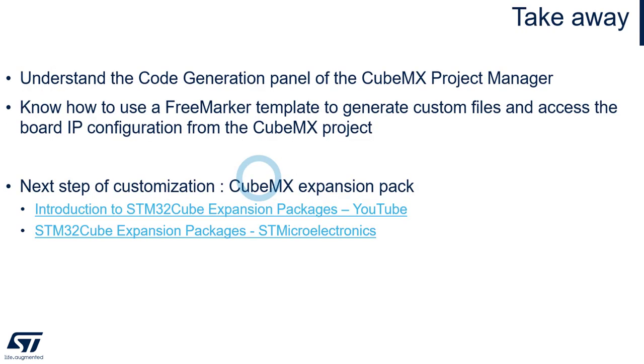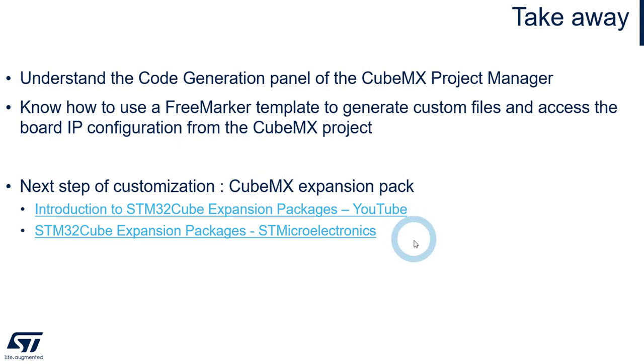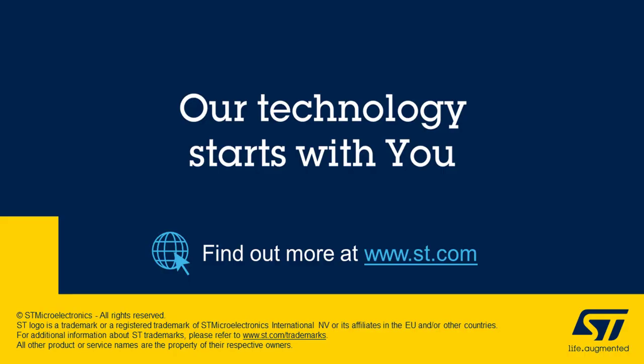And so that's it for this video. I hope it was clear. So the takeaway is that now you understand what the code generation panel of the CubeMX project manager allows to configure and how to use the FreeMarker templates to generate custom files and access the board IP configuration defined in the CubeMX project. Thank you.